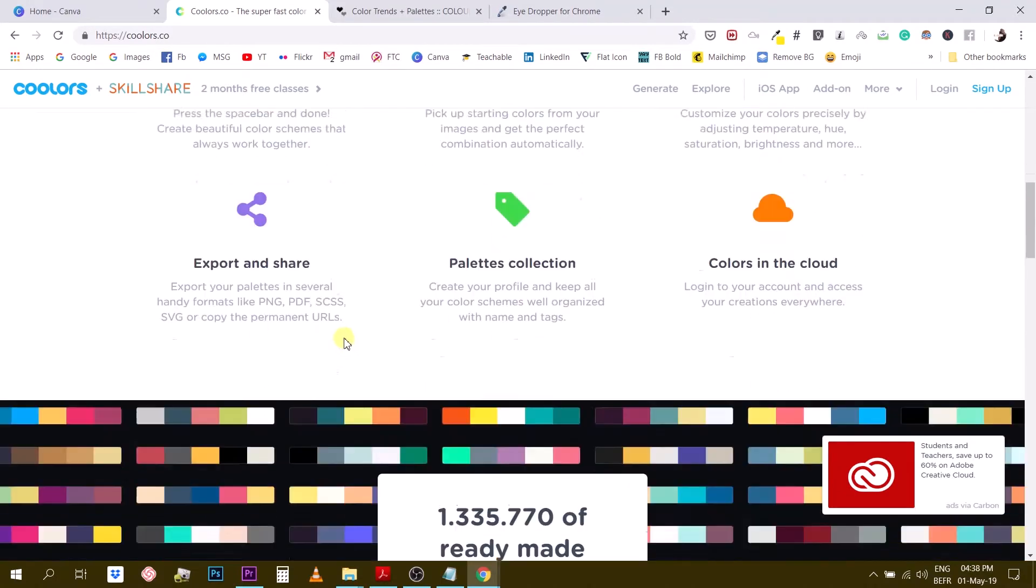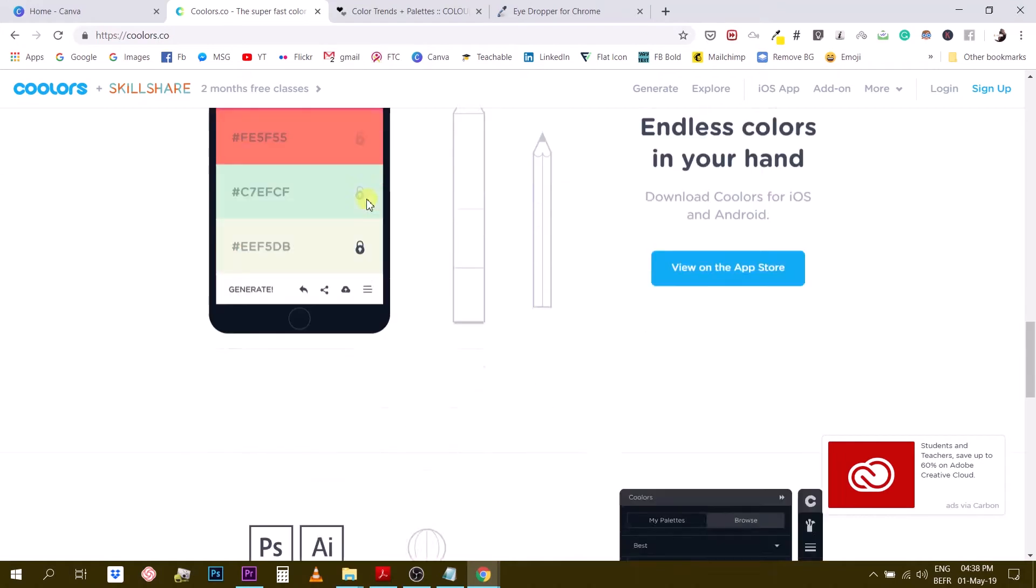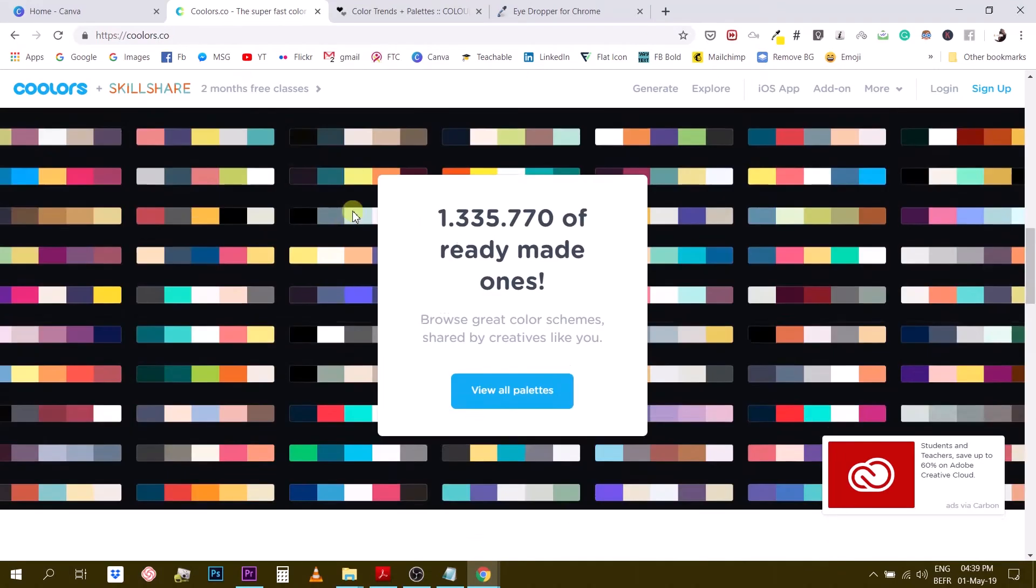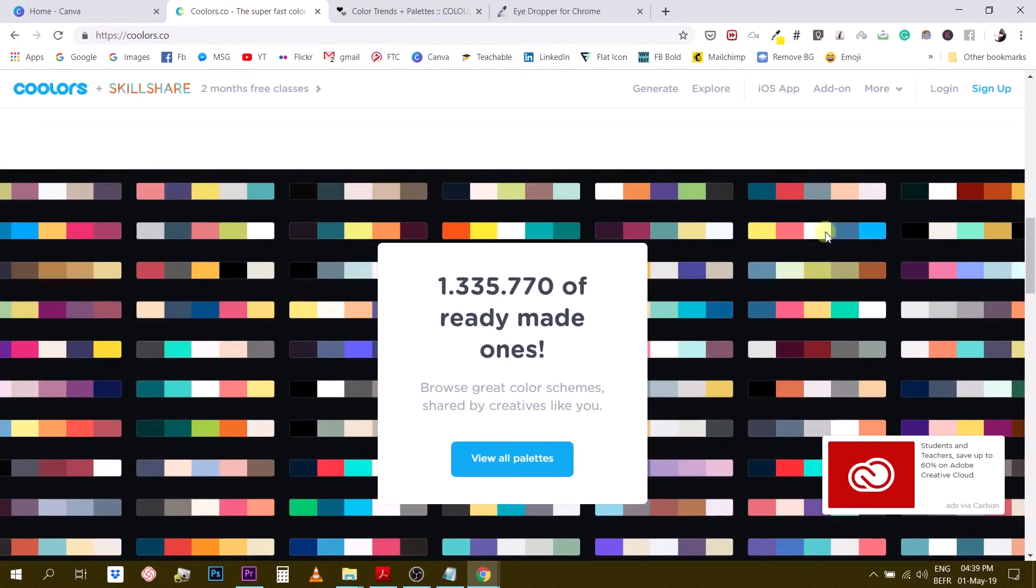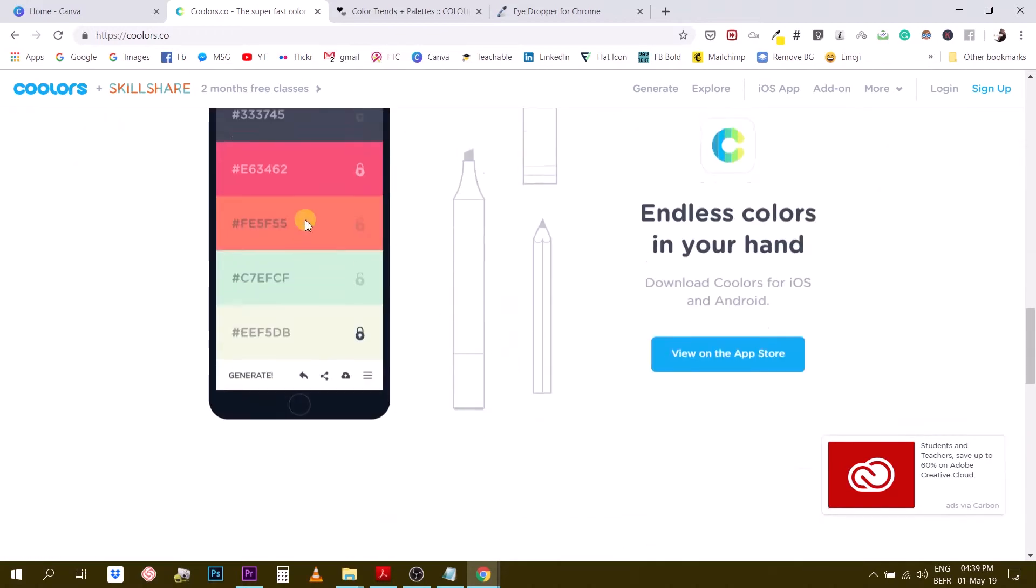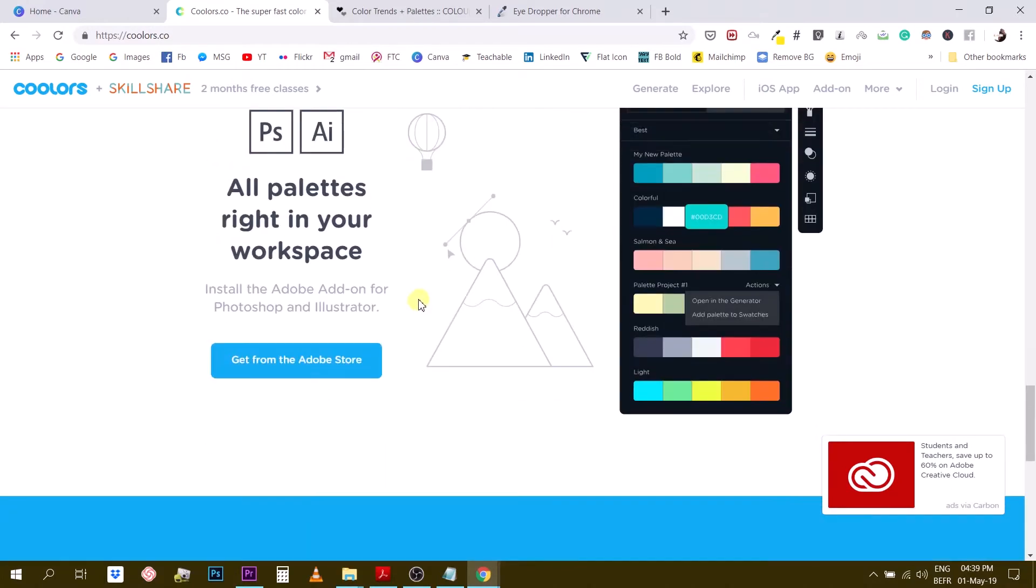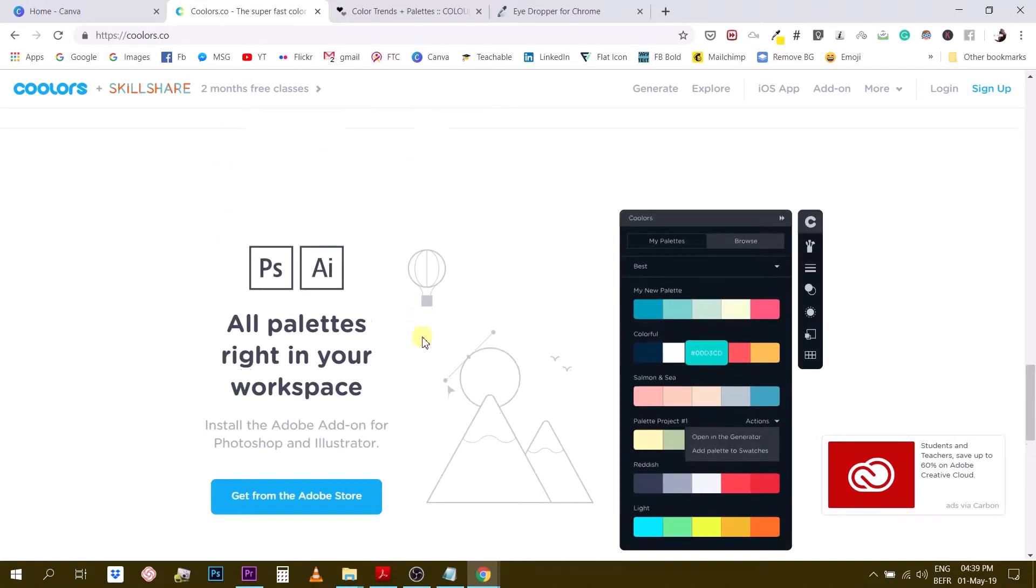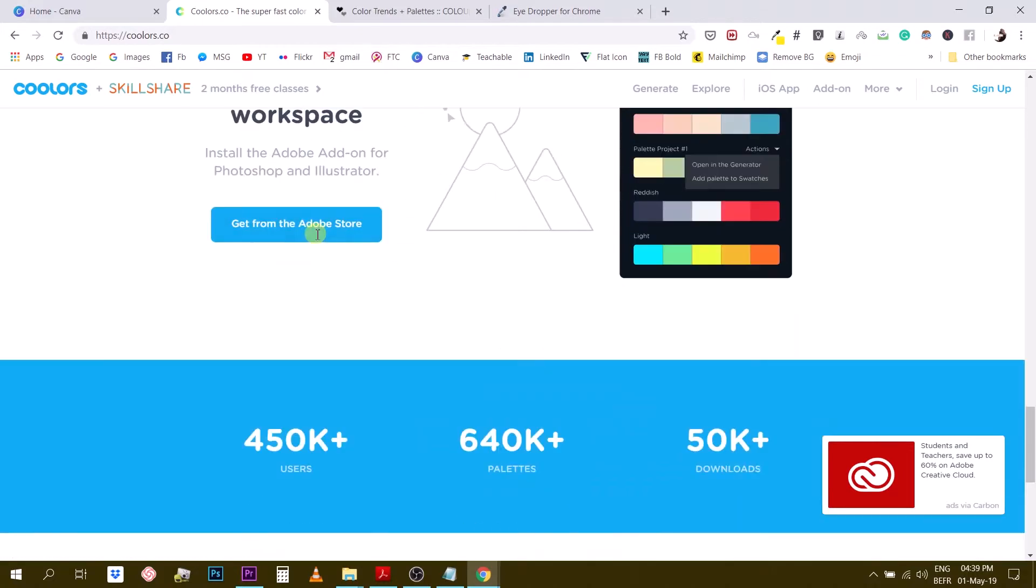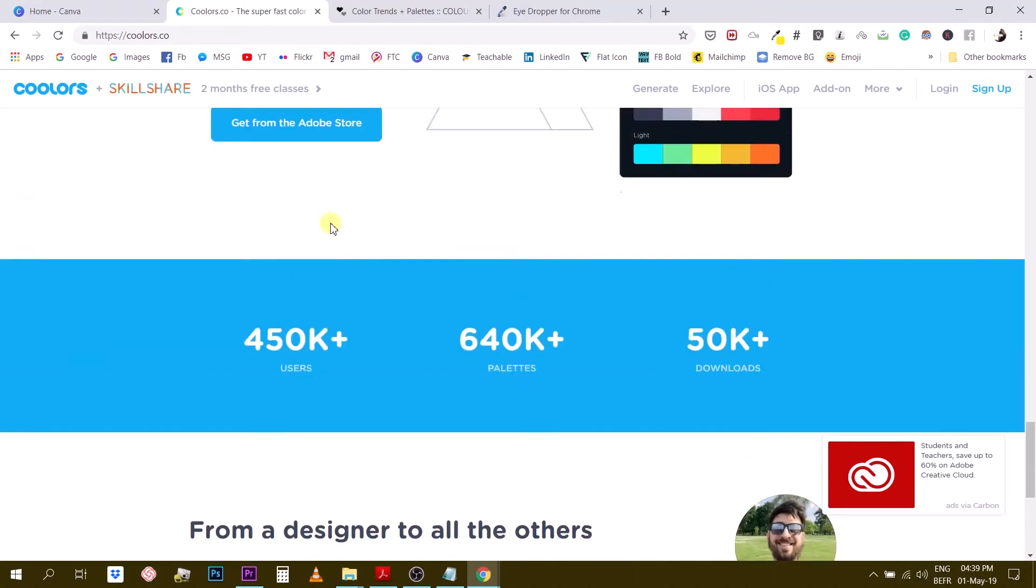Alright, so you can browse and scroll down and you will see that they have different kinds of tools. They have a color palette library, like over a million different color and ready-made color palettes. You can view them with this button. They have an app so that you can use on your Android or iOS device. And then they also have an integrator to integrate coolers palette library and color tools with your Adobe software, with Photoshop, Illustrator and I think that's it.